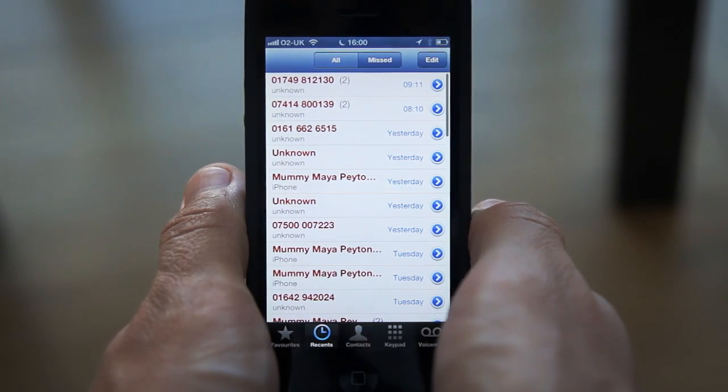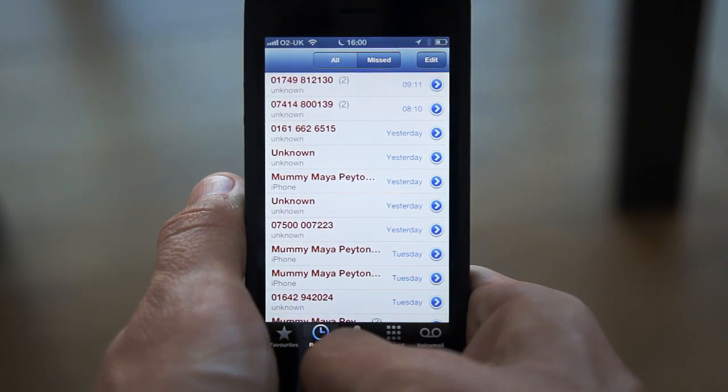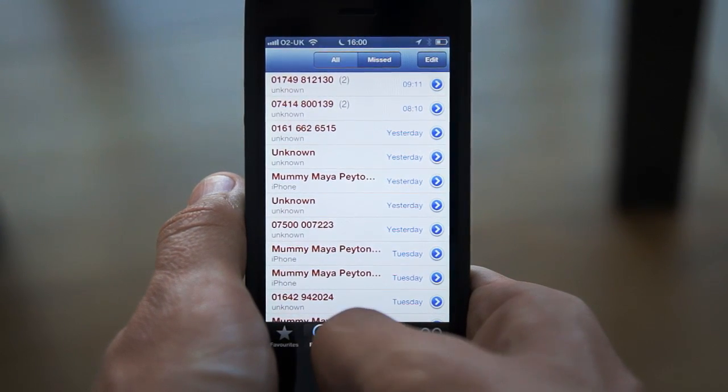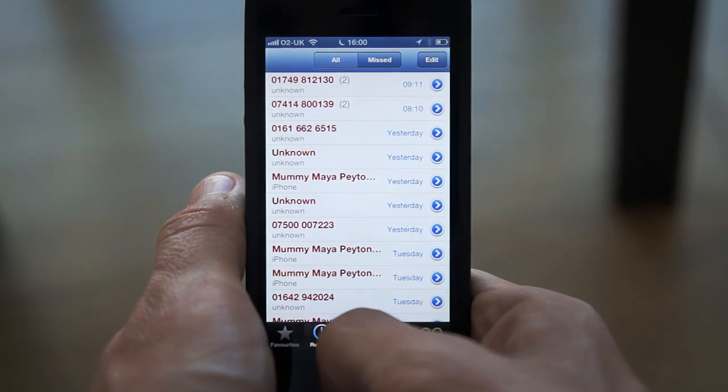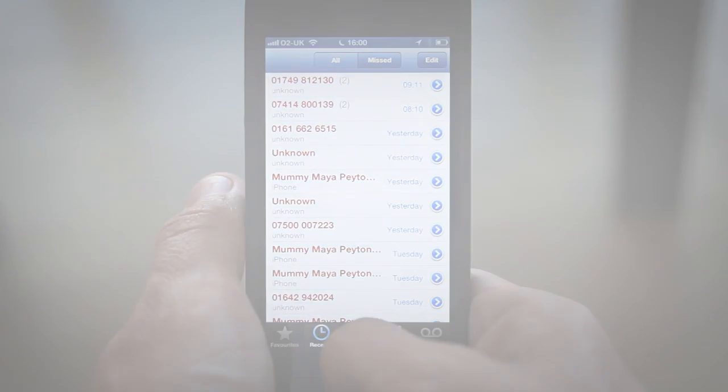Divide is all about convenience, and one-touch dialing is just one way that we strive to keep your business life simple, organized, and efficient.